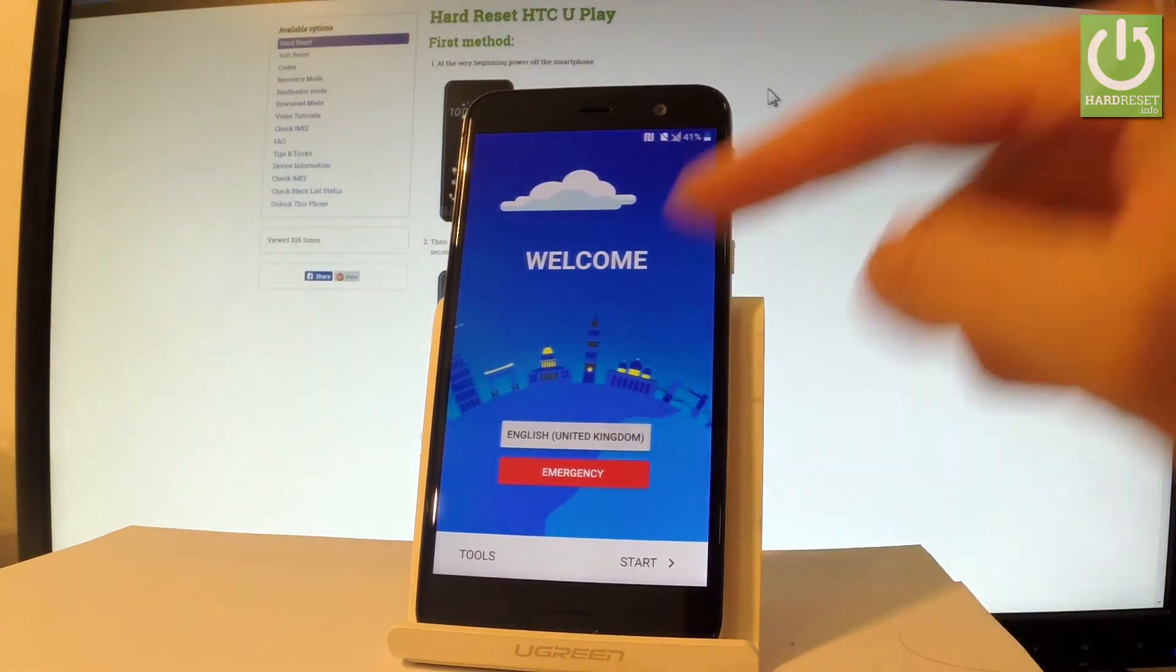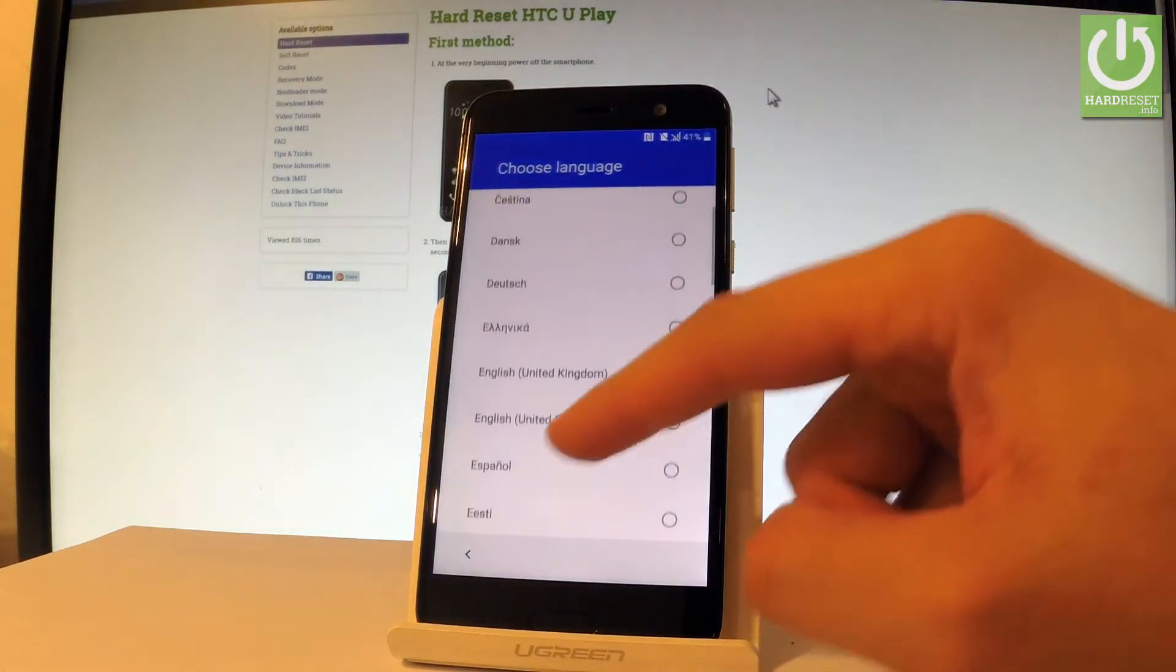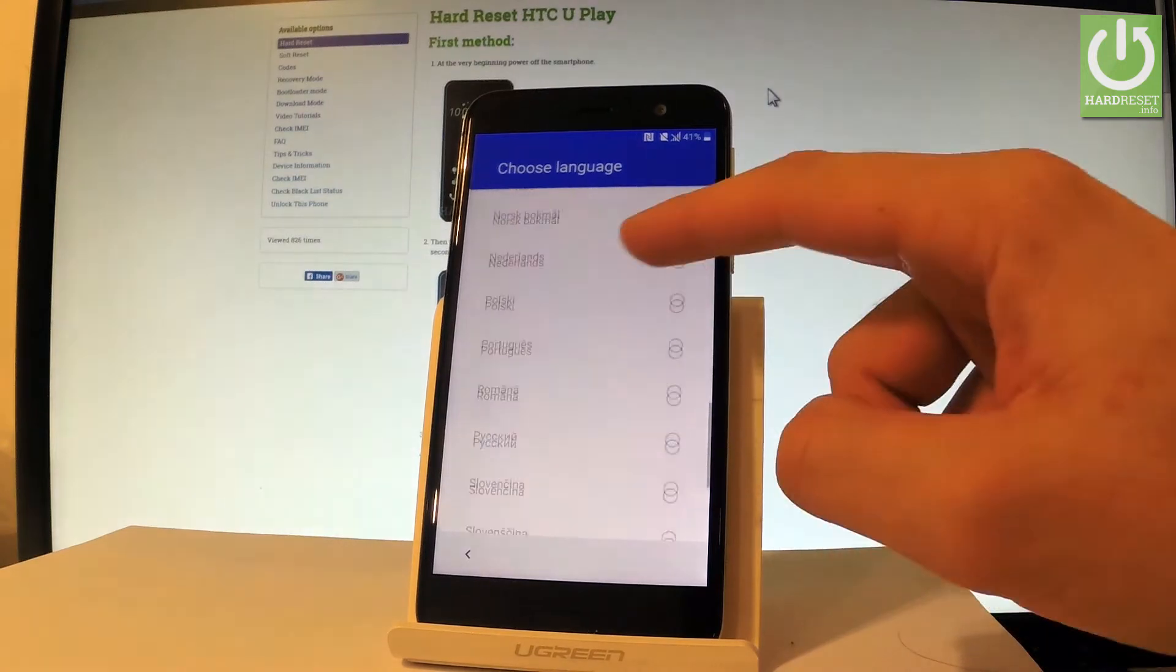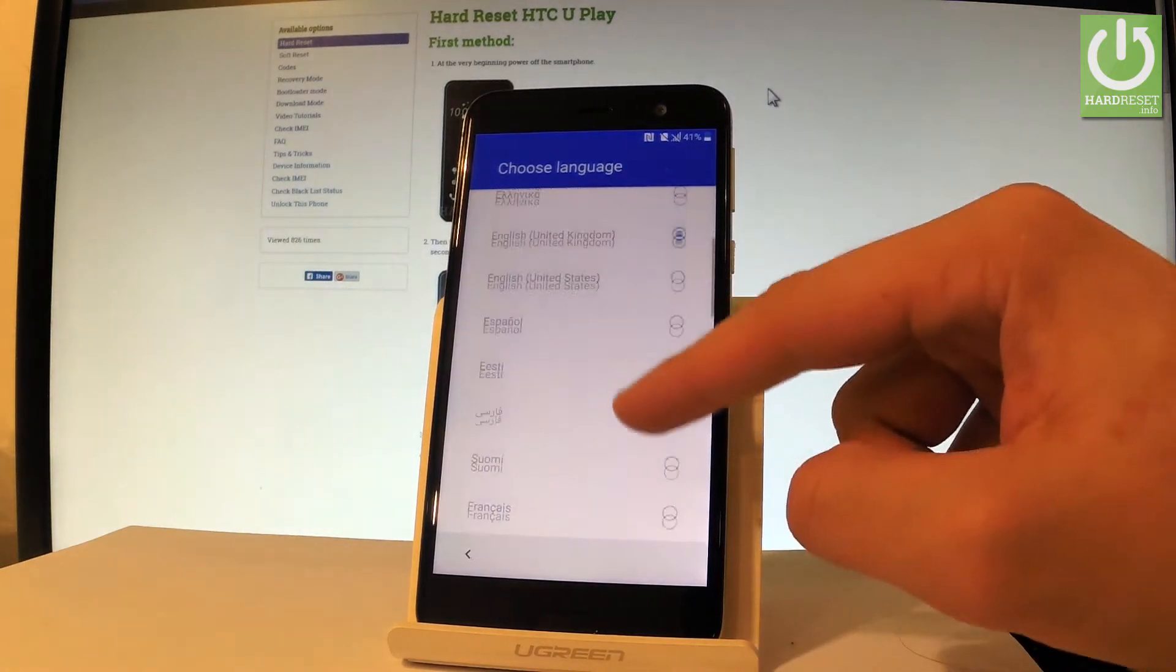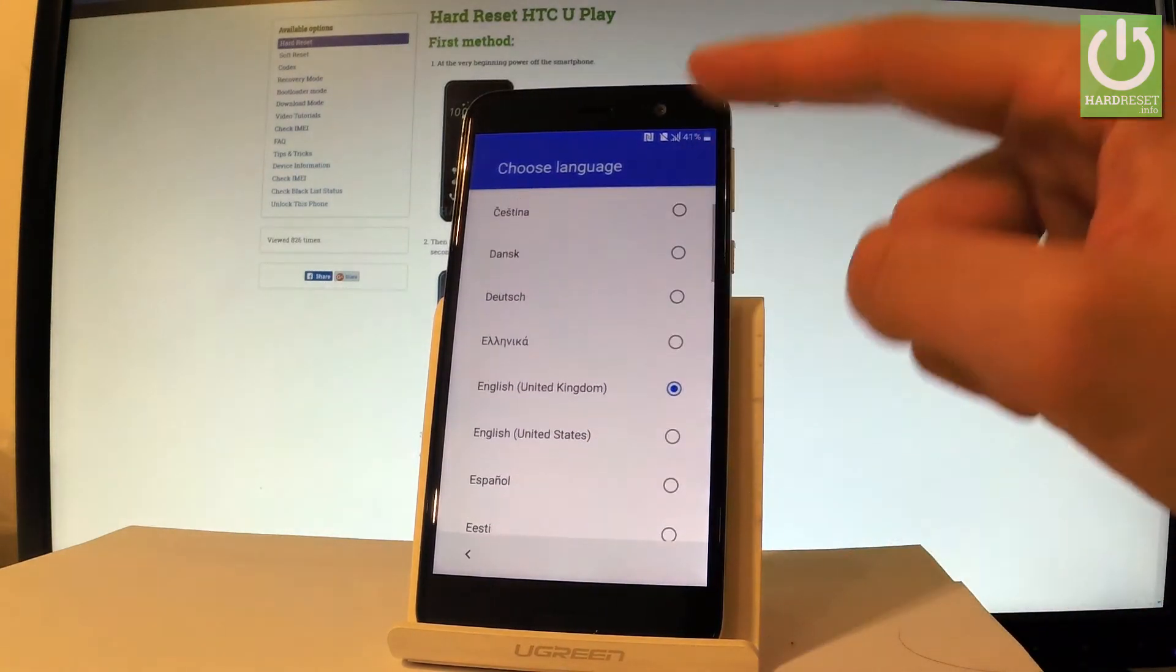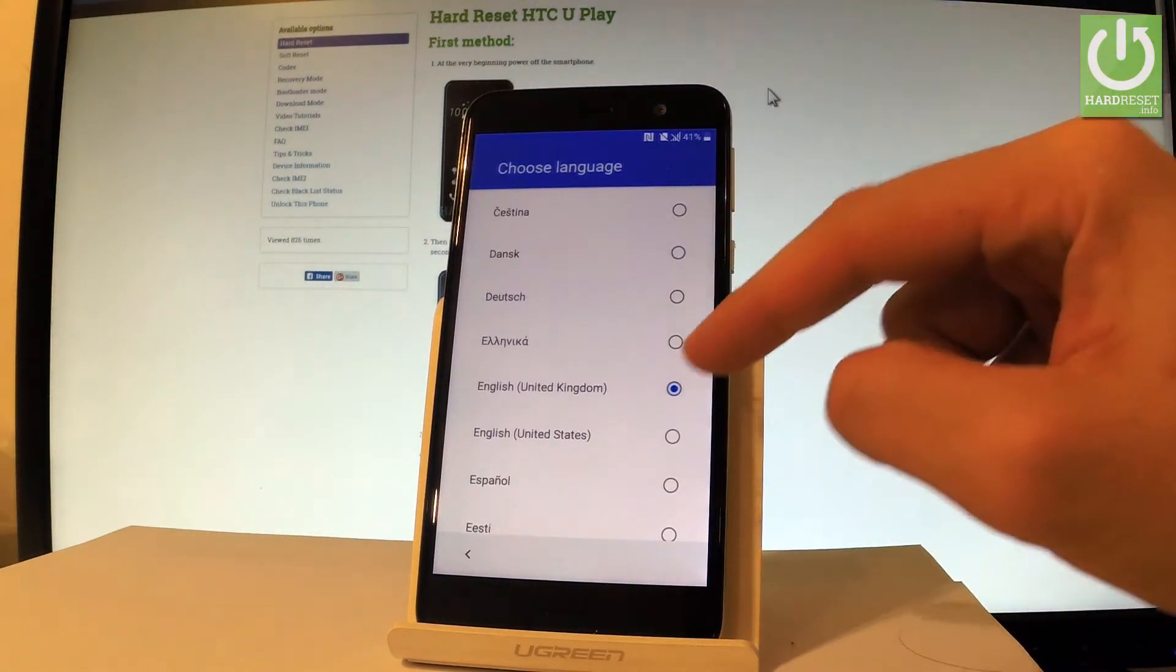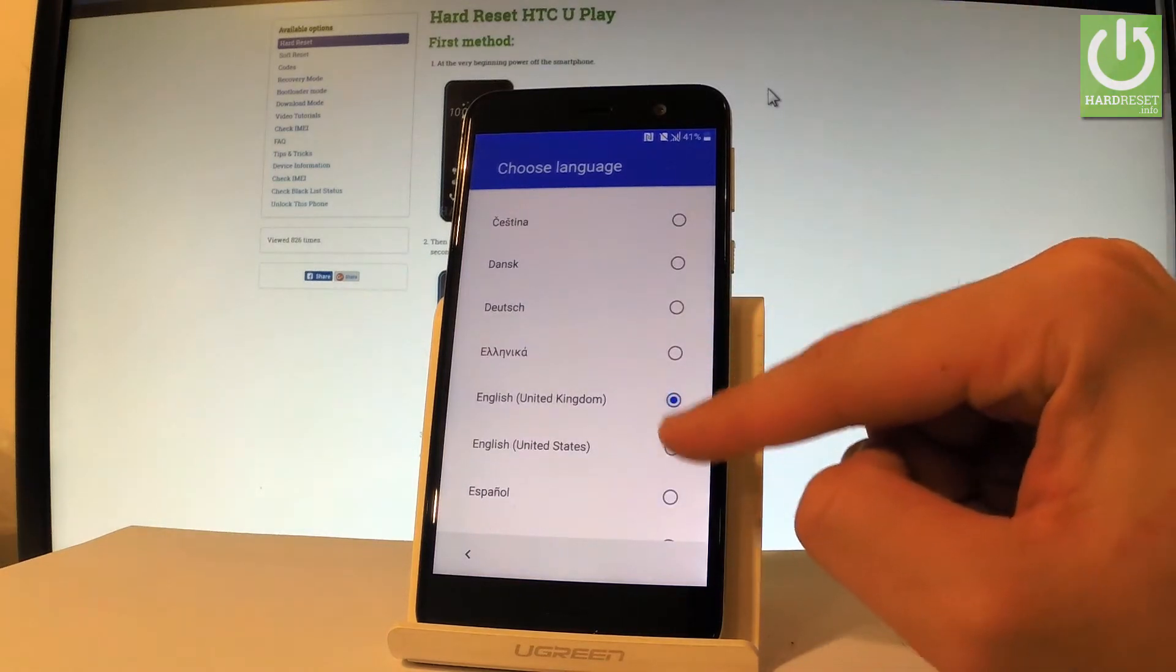As you can see here you can choose your desired language. Here you have full list of available languages that you can use on this device, so in my case let me choose English, for instance from United States.